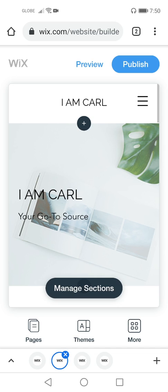Hello, this is SirKarl. Welcome to another tutorial video. Last time you were able to publish your own Wix site. In this video, I am going to teach you how to manage sections in your Wix site.